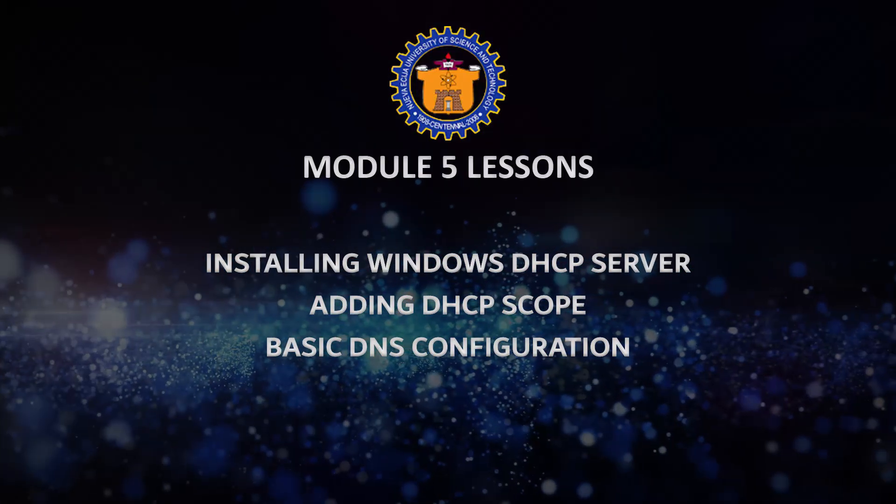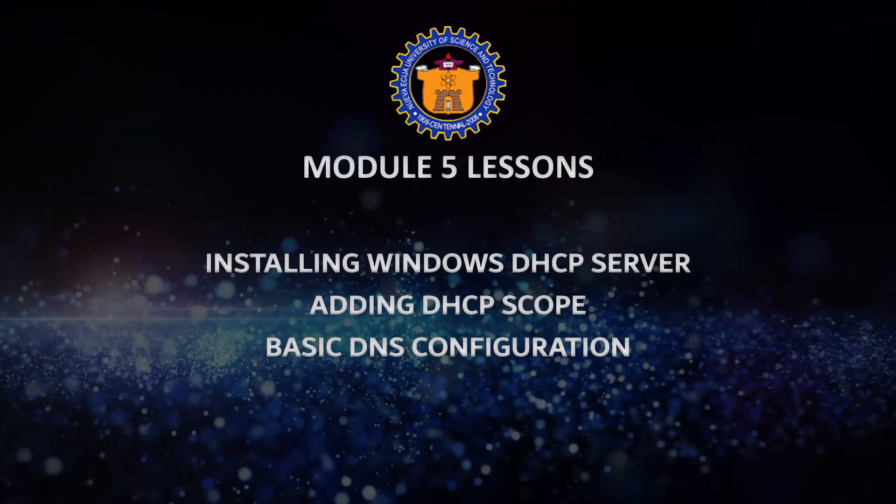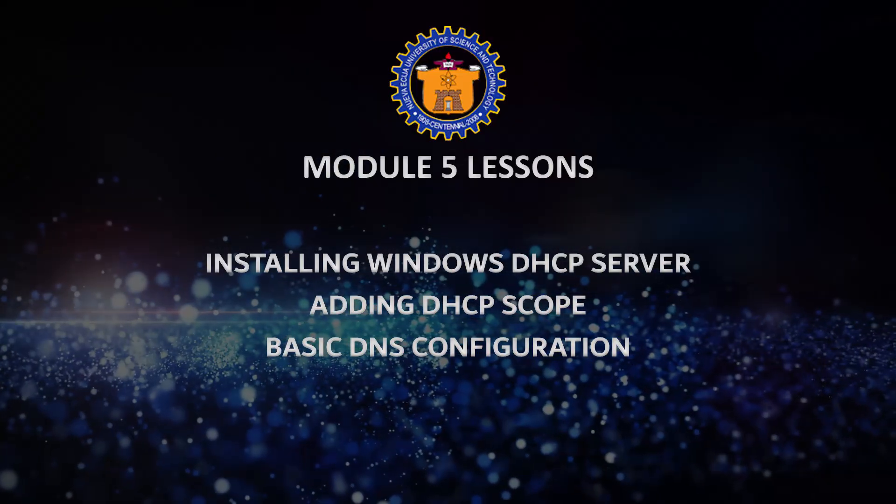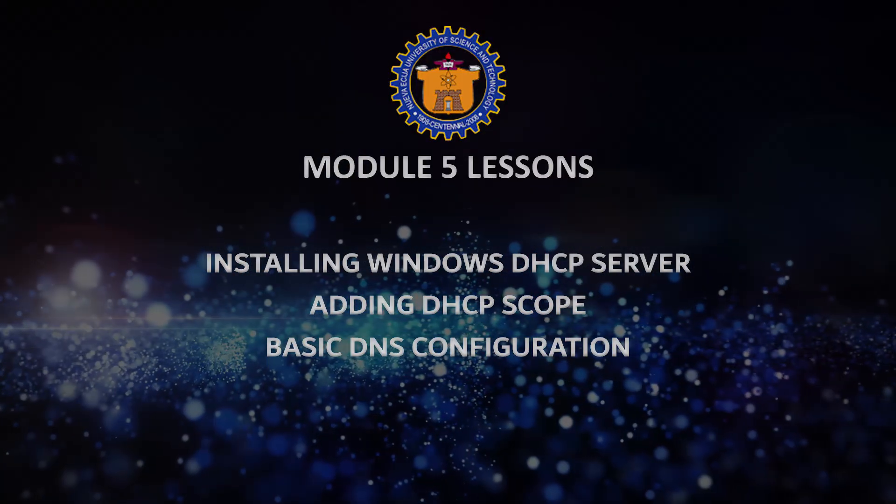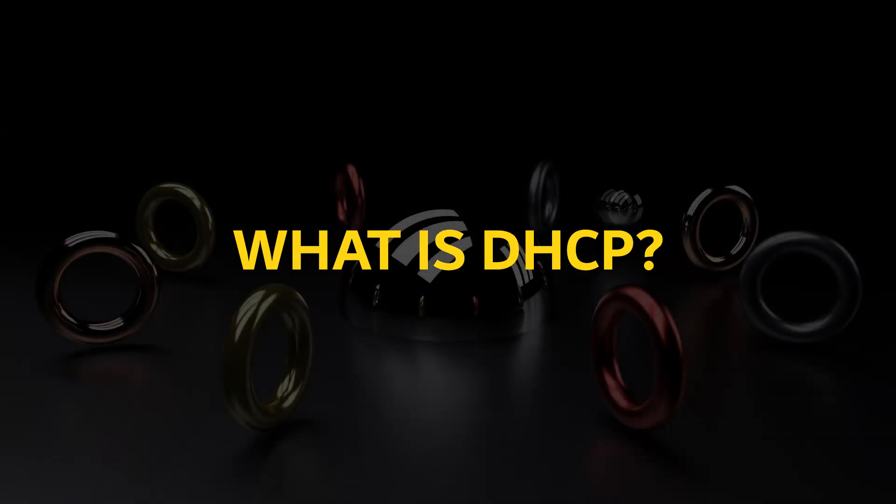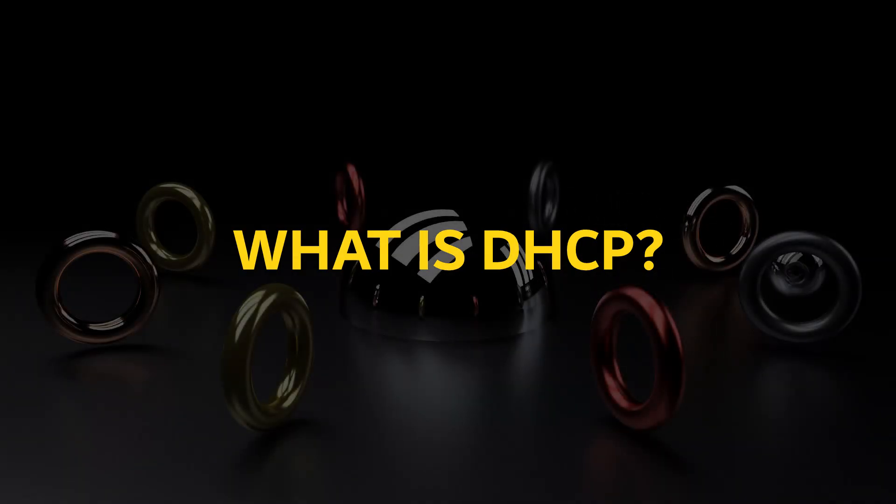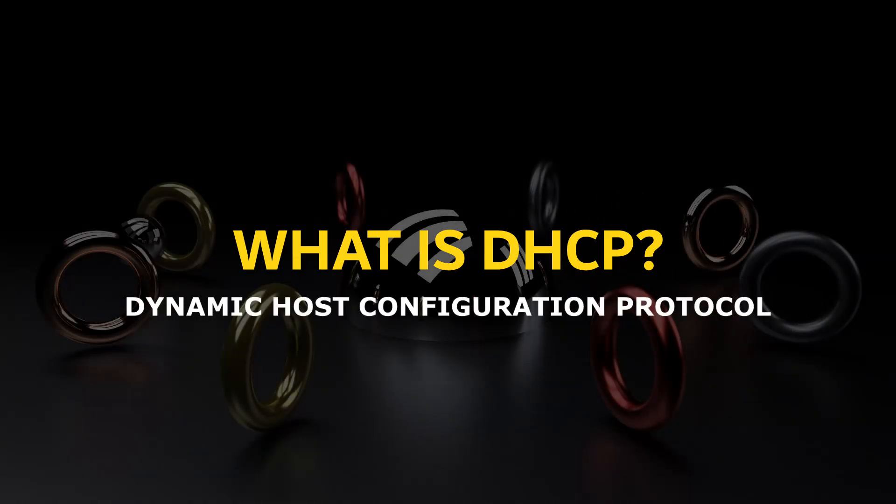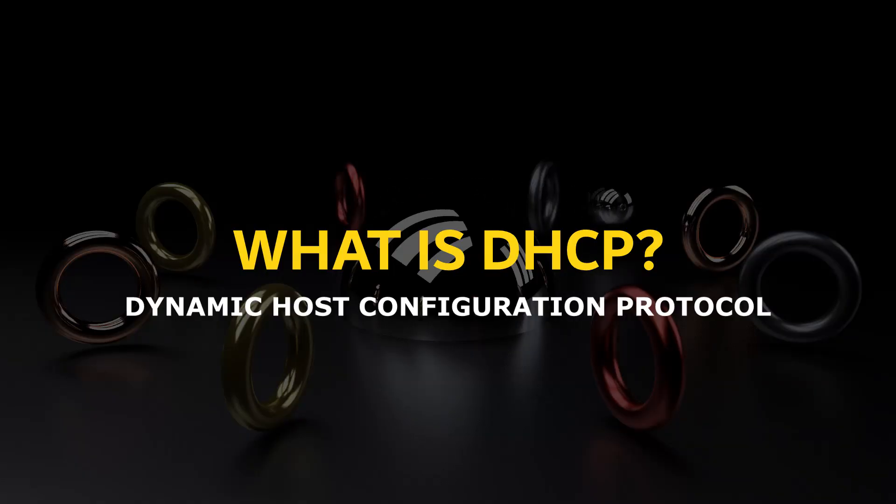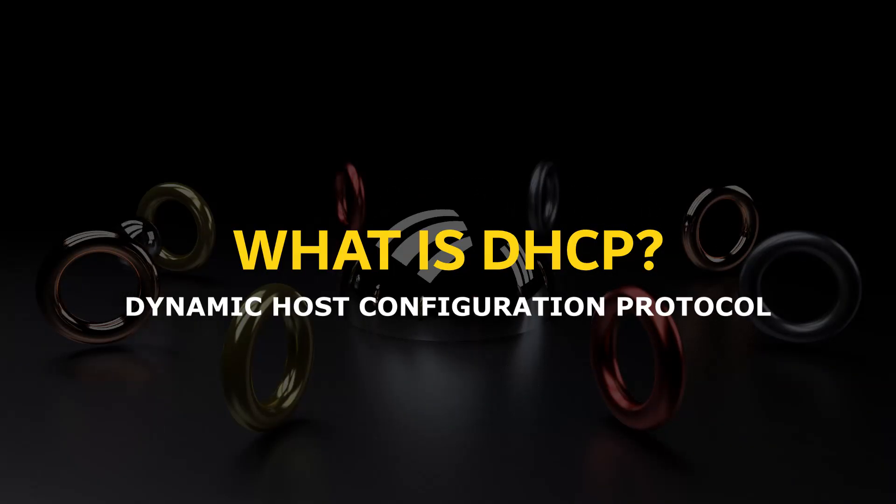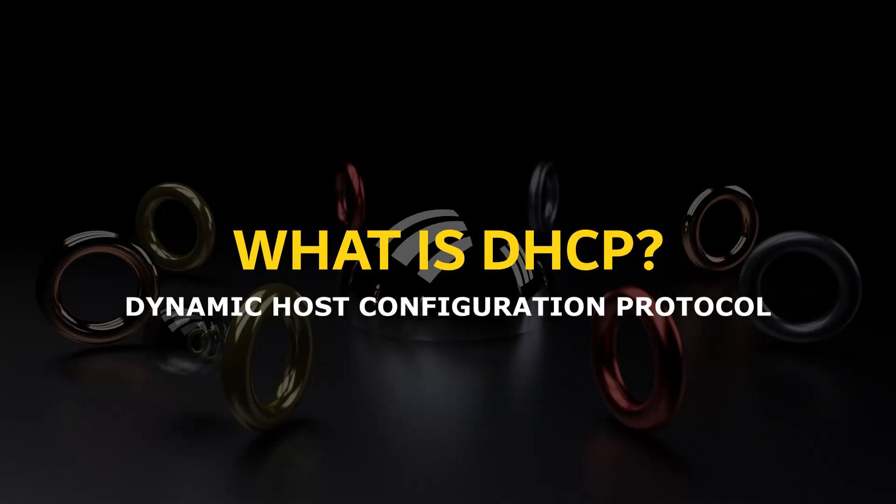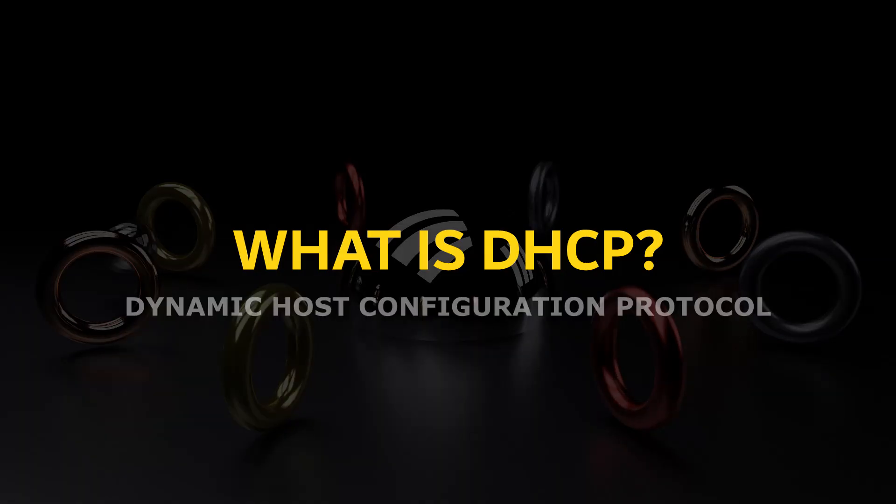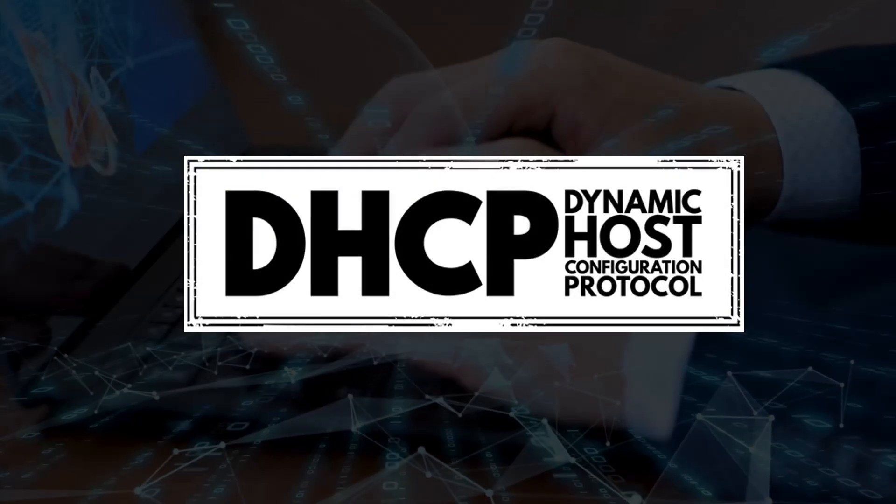Before we begin the configuration, let's first understand the significance of a DHCP server in a network environment. DHCP, or Dynamic Host Configuration Protocol, is a service that automatically assigns IP addresses and other network settings to devices on a network, such as computers, printers, phones, and more.